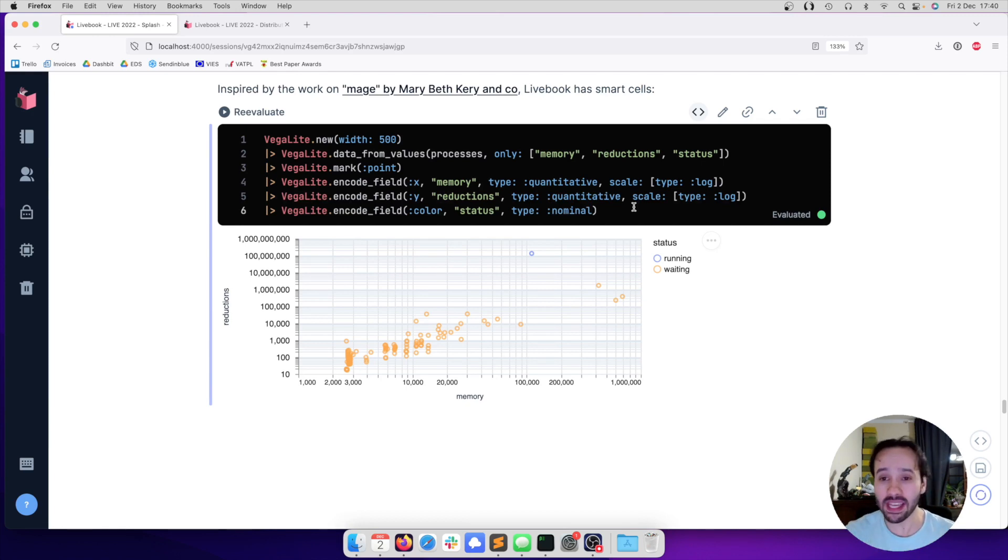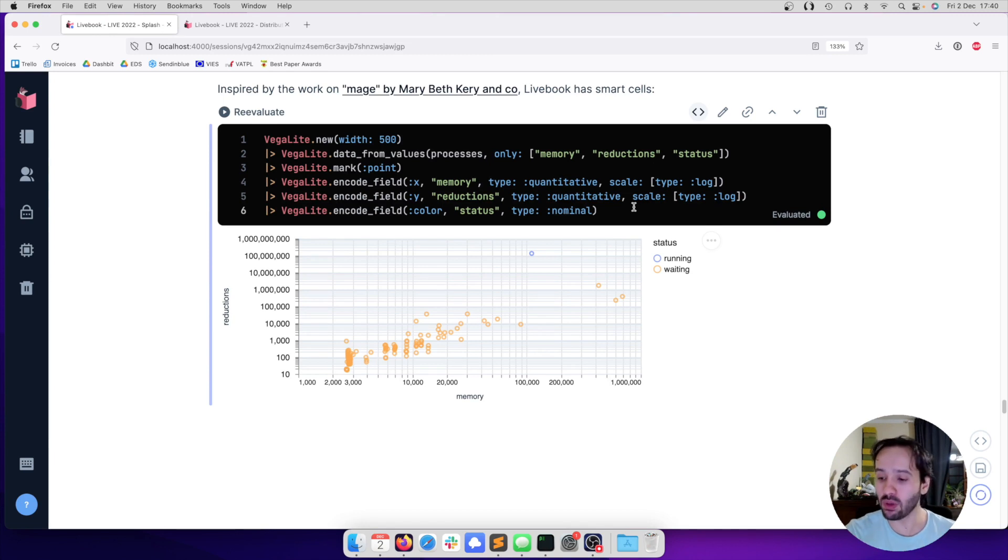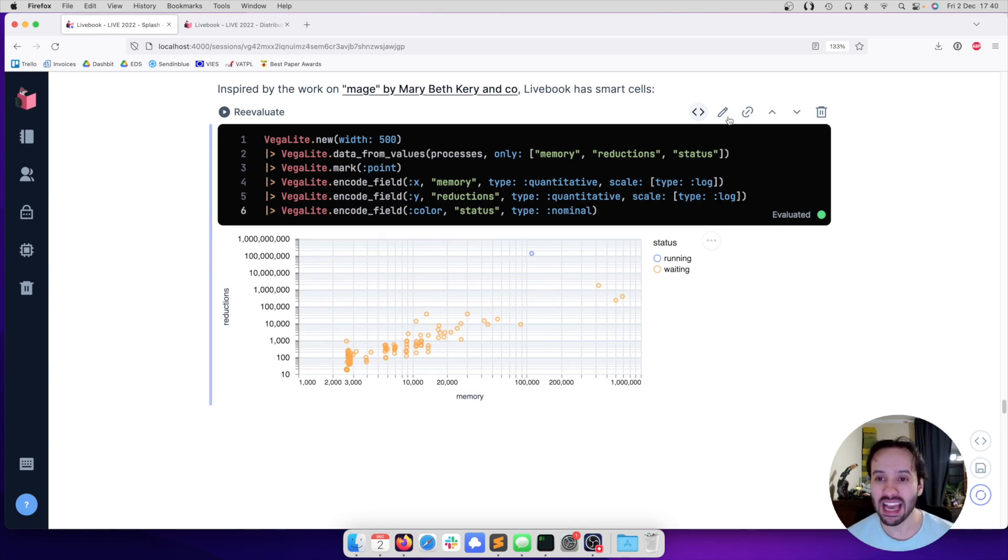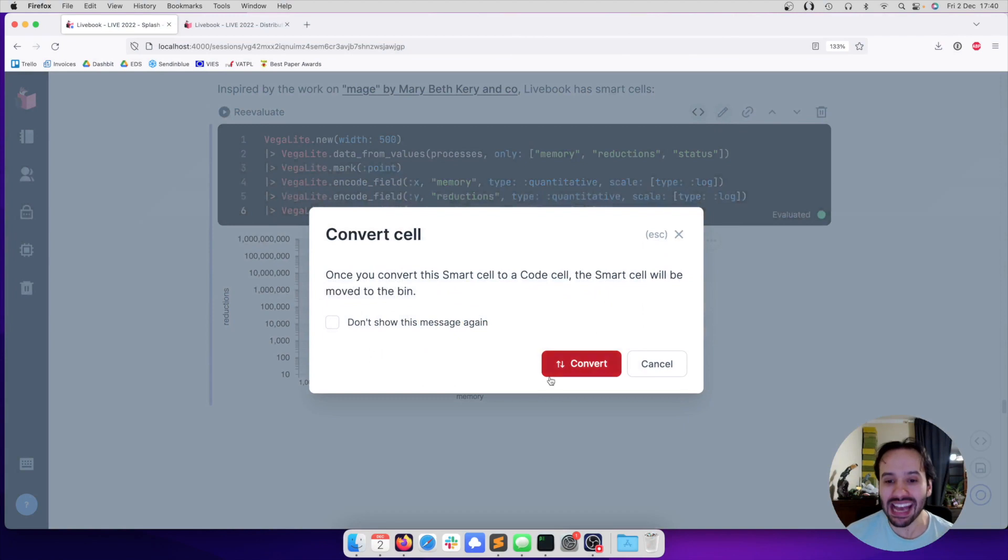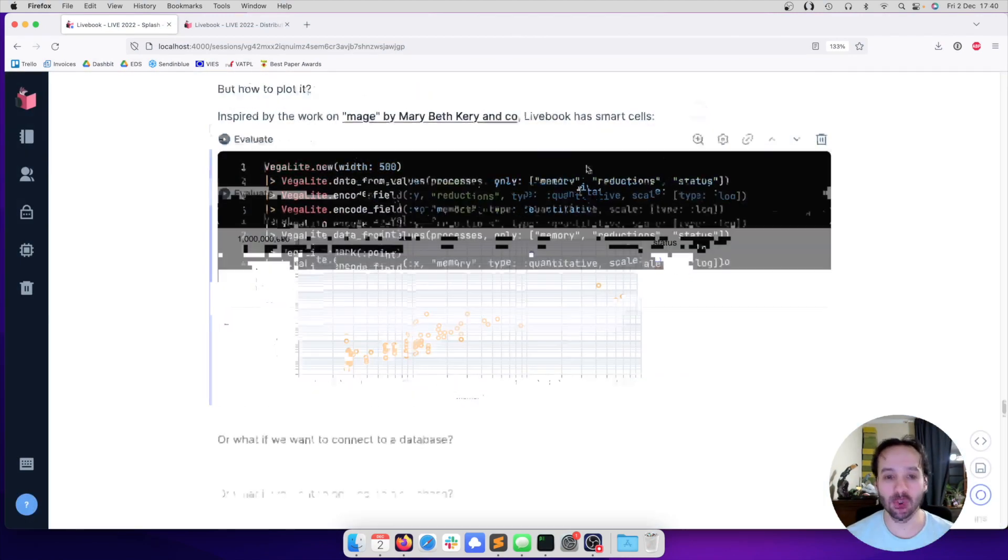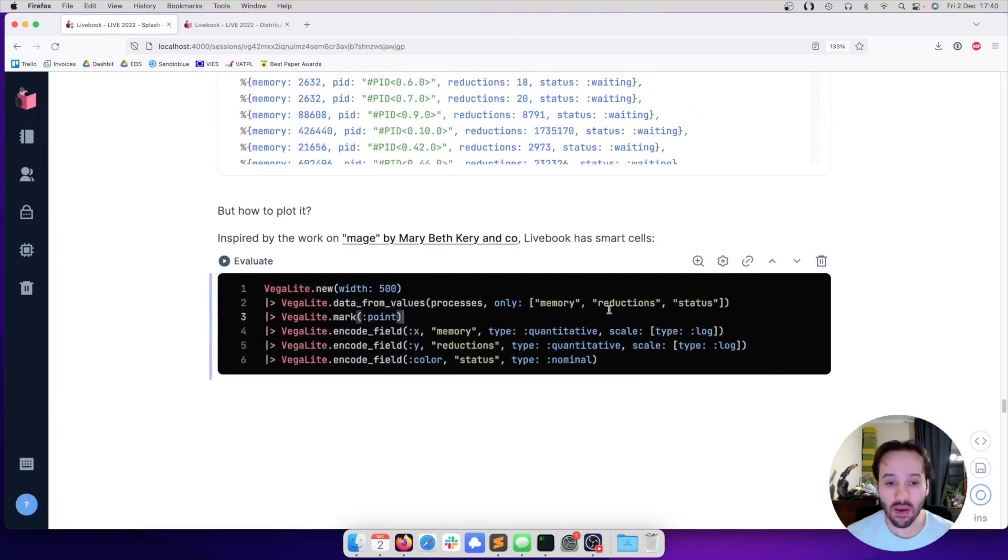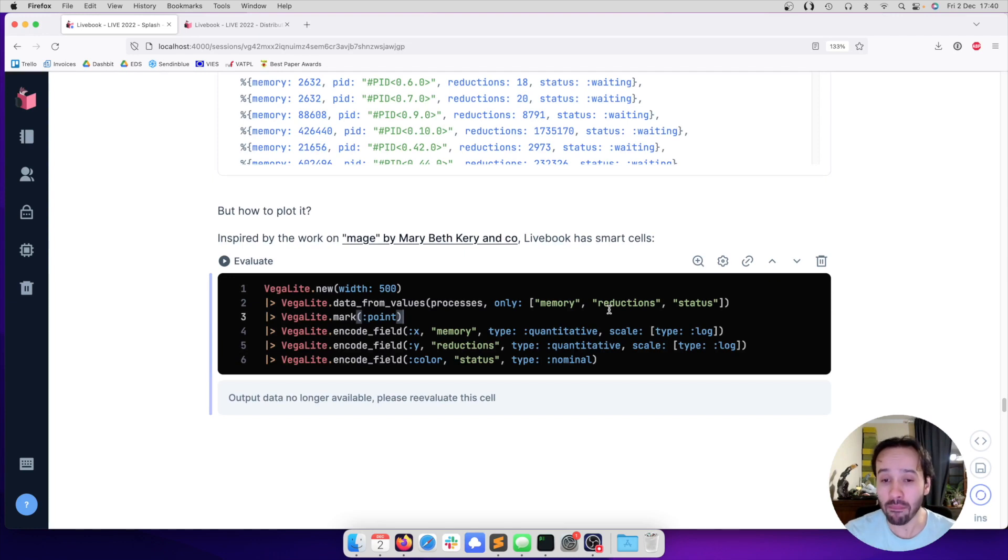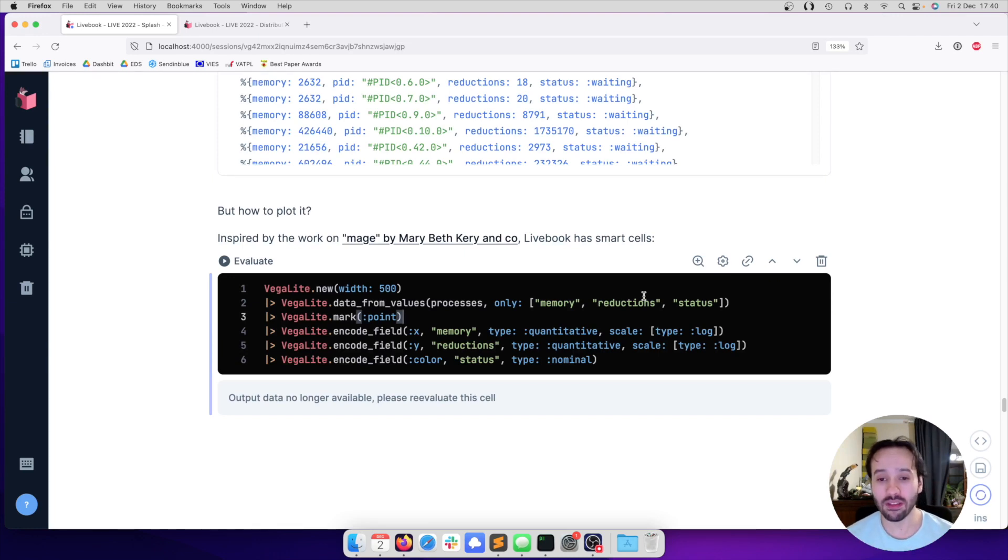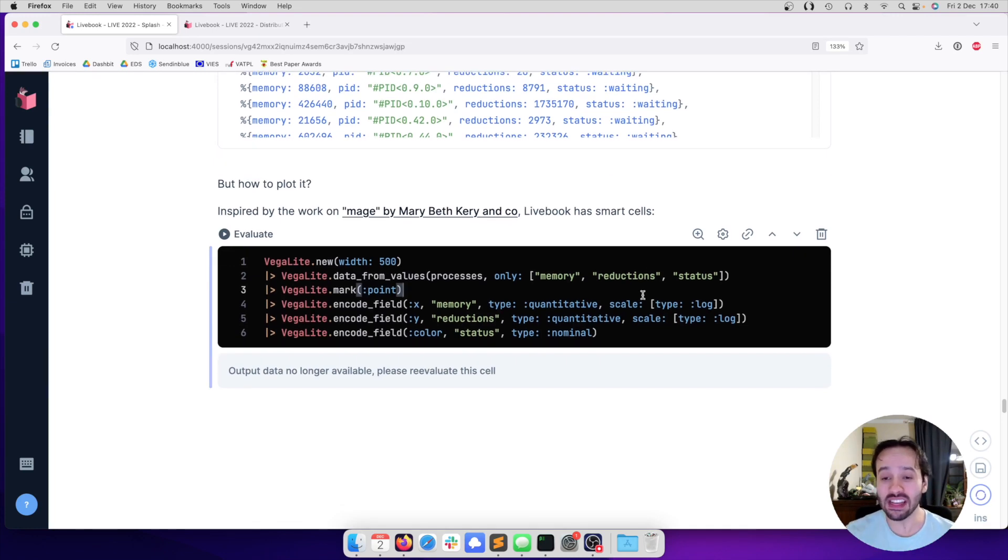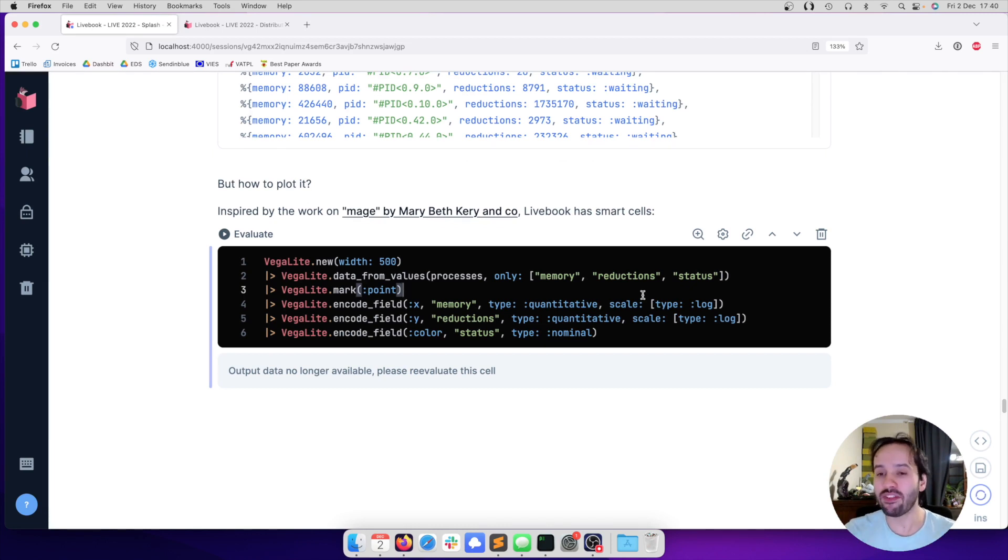And then I can go look at the code and build from it. And if I'm an experienced developer, I can actually ask to convert the Smart Cell into code. And now I can go and further extend it, modify it, do whatever I want. So as an advanced developer, I'm not stuck in whatever features the UI gives to me.